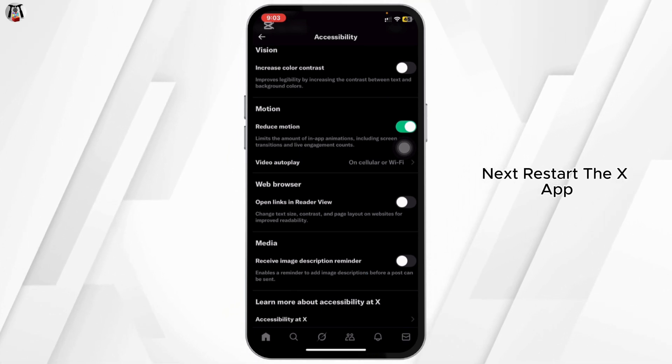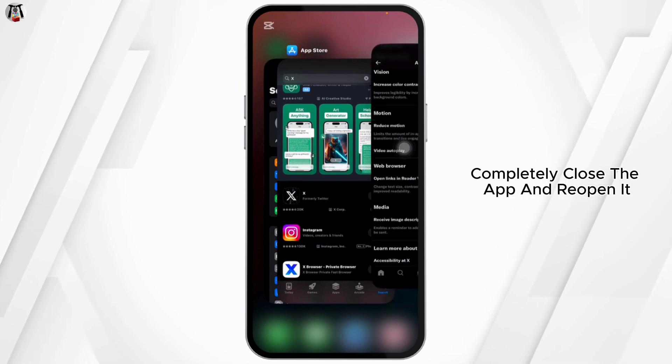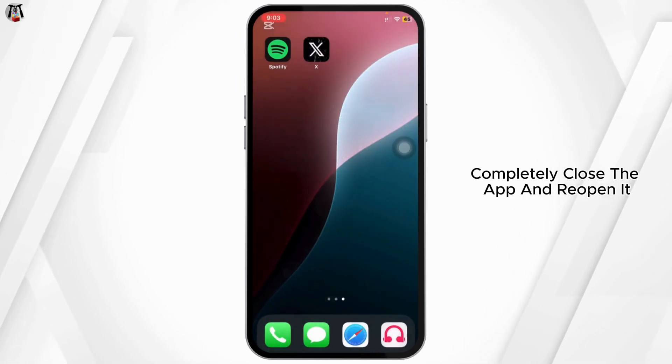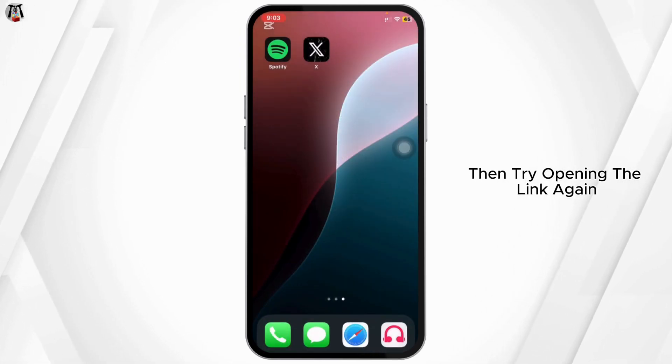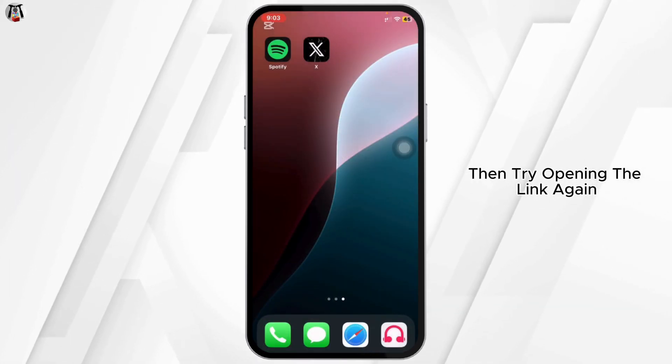Next, restart the X app completely. Close the app and reopen it, then try opening the link again.